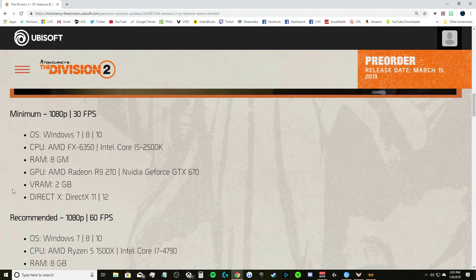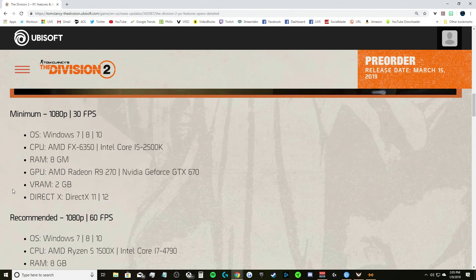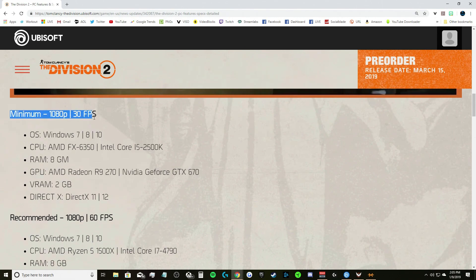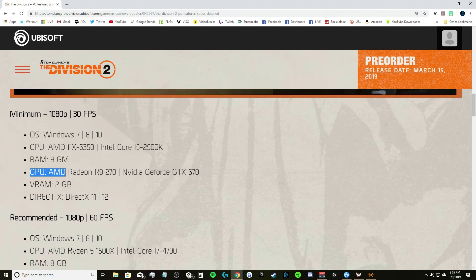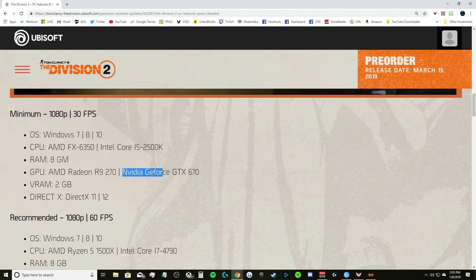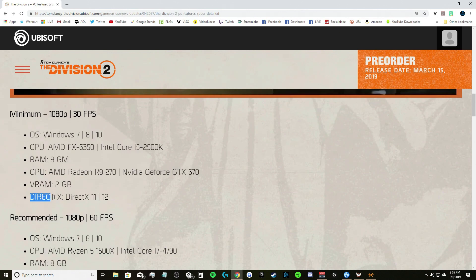Minimum to run it at 1080p 30 frames per second: operating system Windows 7, 8 or 10, CPU AMD FX 6350 or Intel Core i5 2500. Now again this is minimum. If you want to run minimum 1080p 30 frames per second, I would rather play it on console than do that on PC, just me.